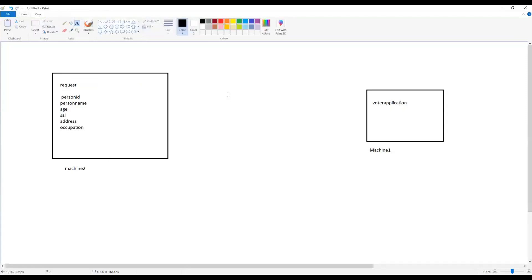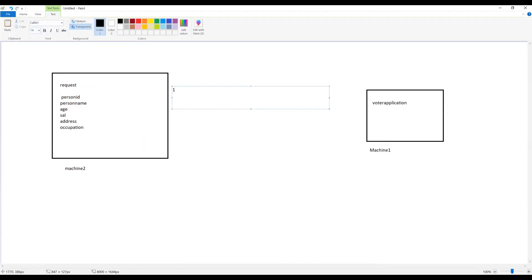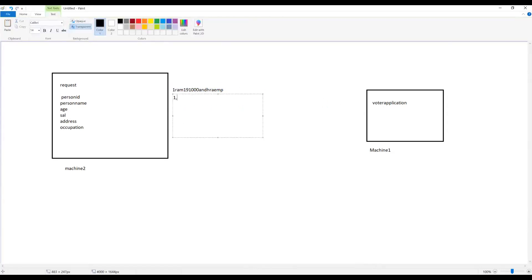If I send the data as plain text — person name is Ram, age is 19, salary is 1000, address is Andhra, occupation is employee — the target system cannot analyze this data because it is just plain text characters. We haven't defined which data belongs to which field. That's why CSV came into picture. Using comma-separated values, the first field is person ID, second is person name, age, and so on. The target system can analyze the data based on field position.